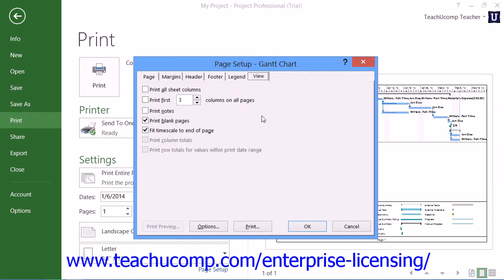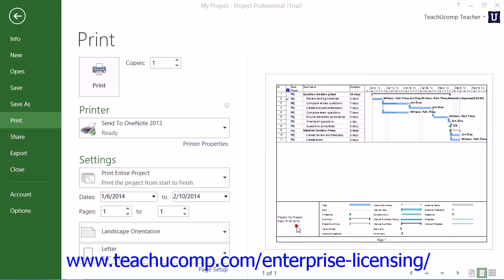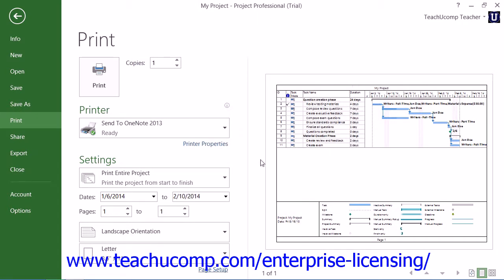When you're finished setting your advanced page setup options within the Page Setup dialog box, click the OK button to apply them. When you're ready to print the view, enter the number of copies to print into the Copies spinner within the Print section, and then click the large Print button to print the selected view.